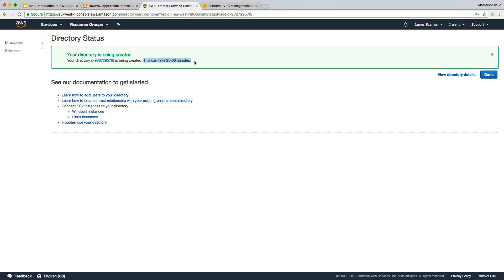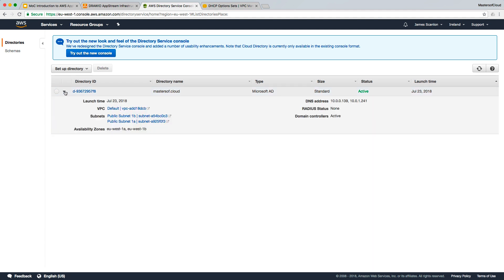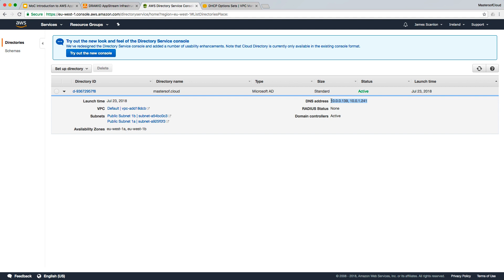Welcome back — our Active Directory has been created. You can see it's active and here's our Directory ID as provided by AWS. Expanding our directory, you can see it's been deployed into the default VPC across two different subnets in two different availability zones. Here are the DNS details — the IP addresses of those Active Directory domain controllers.